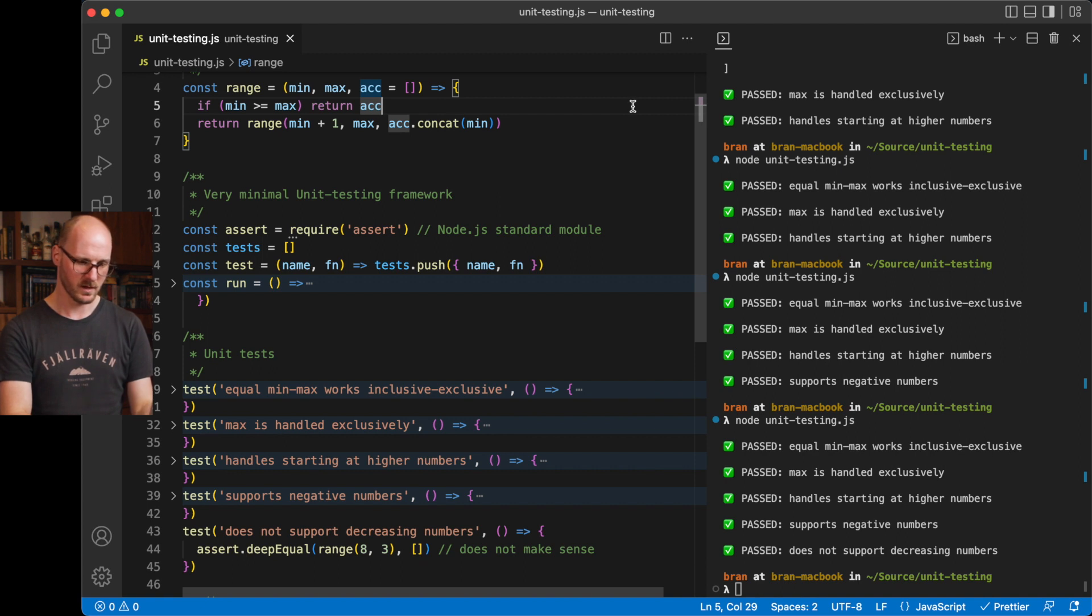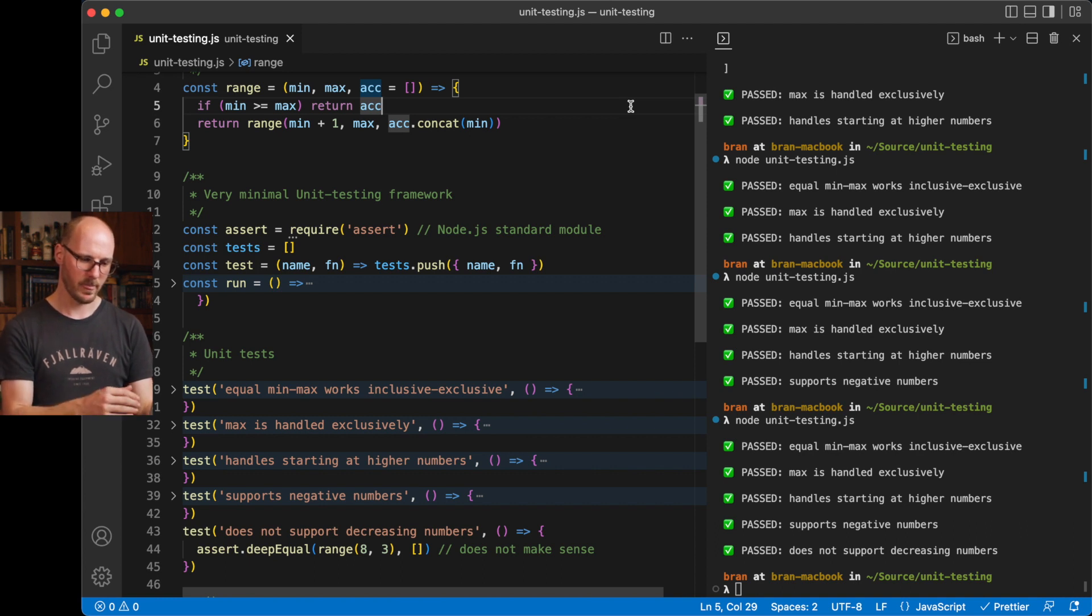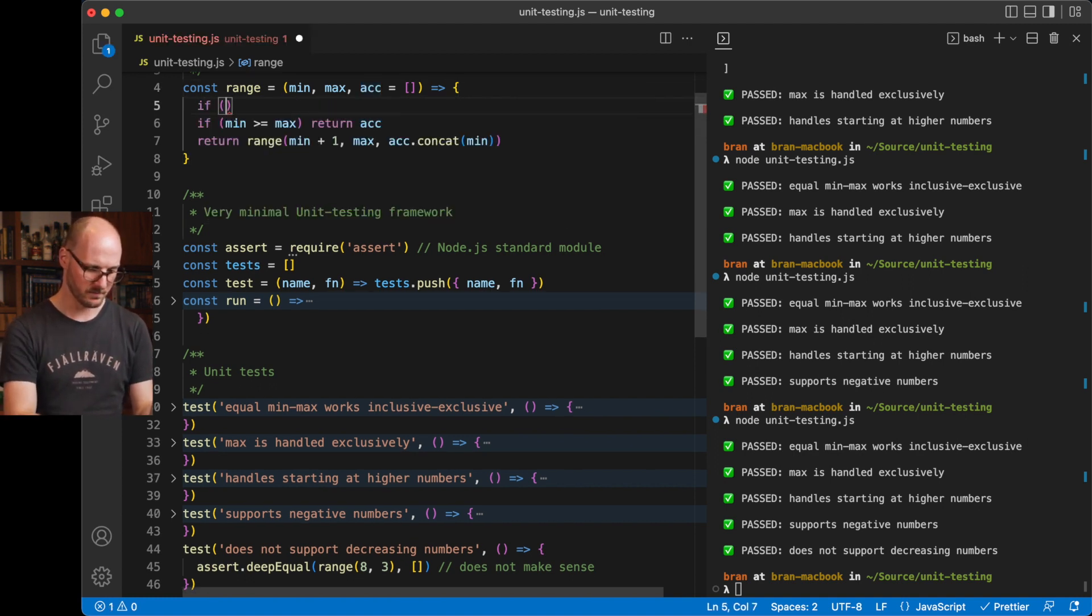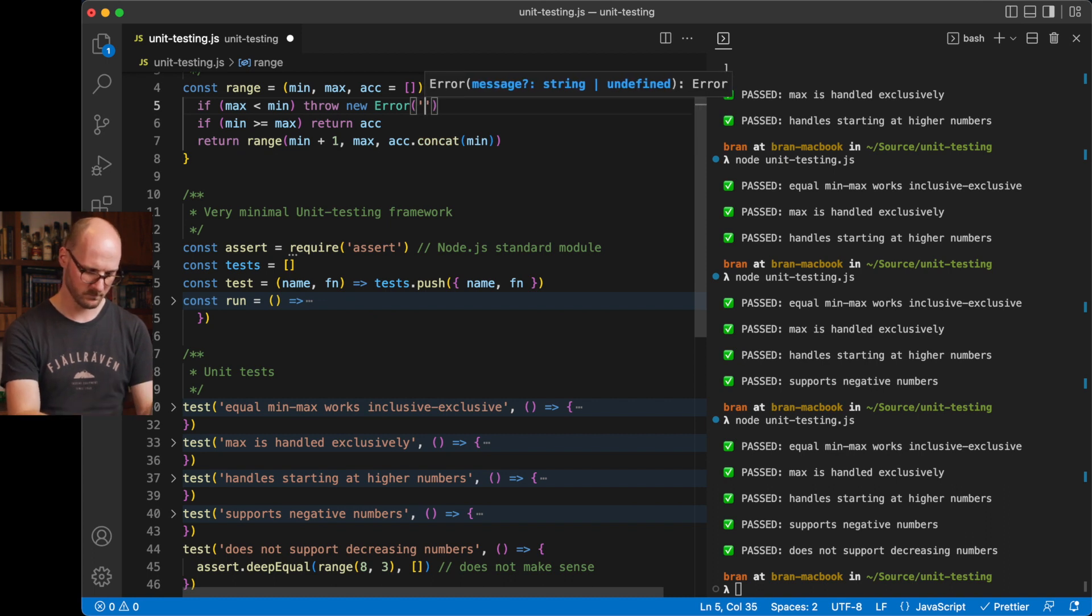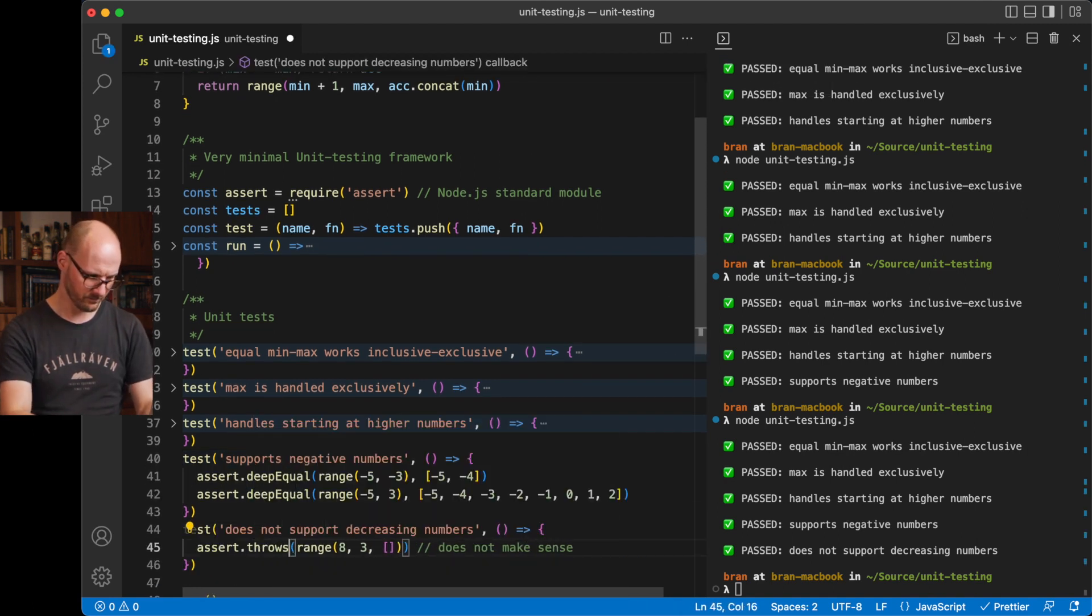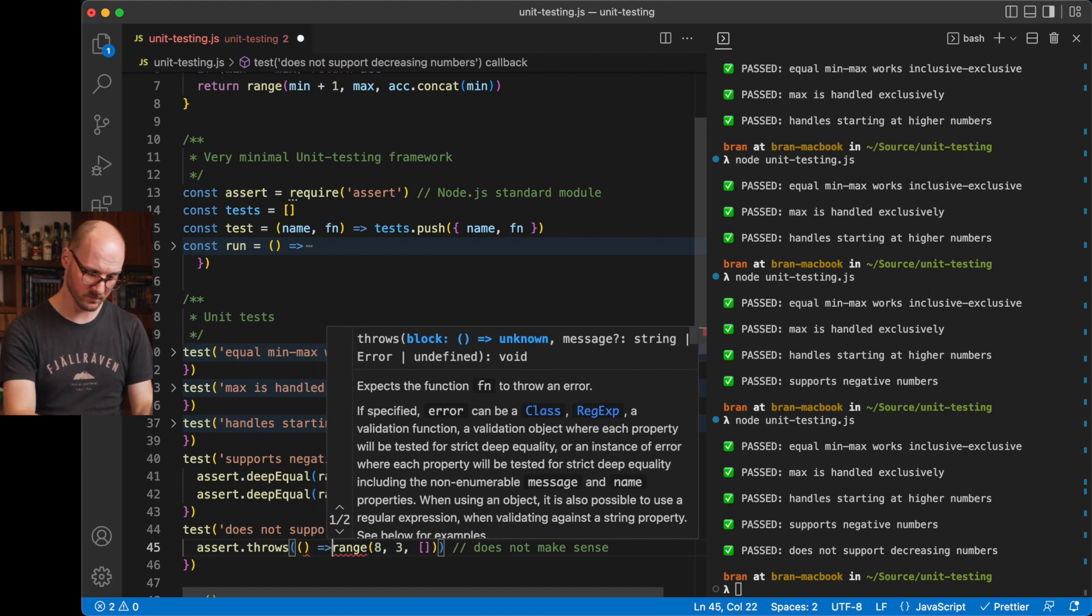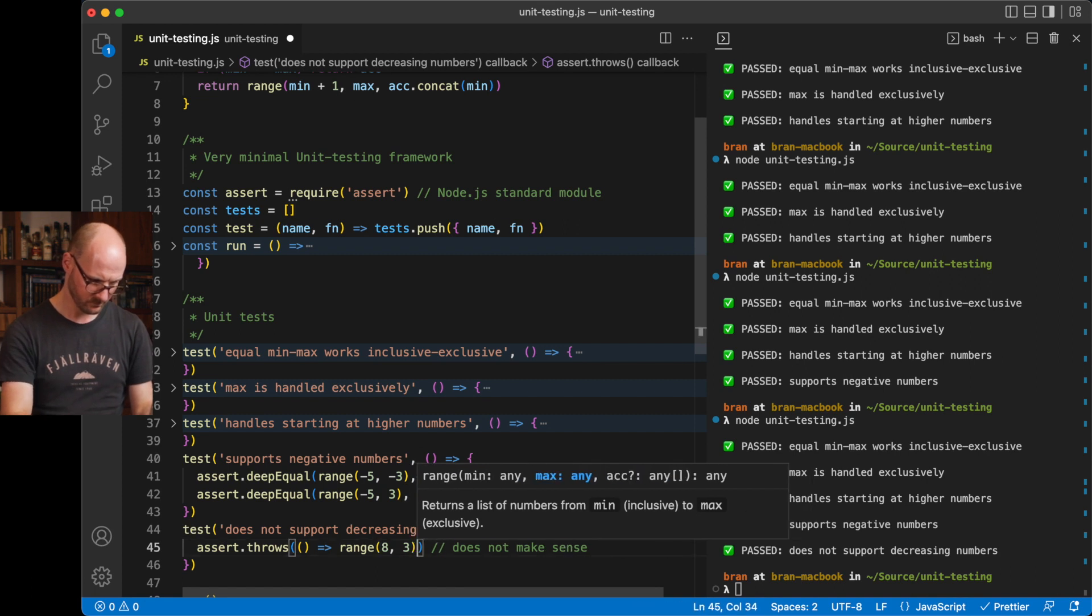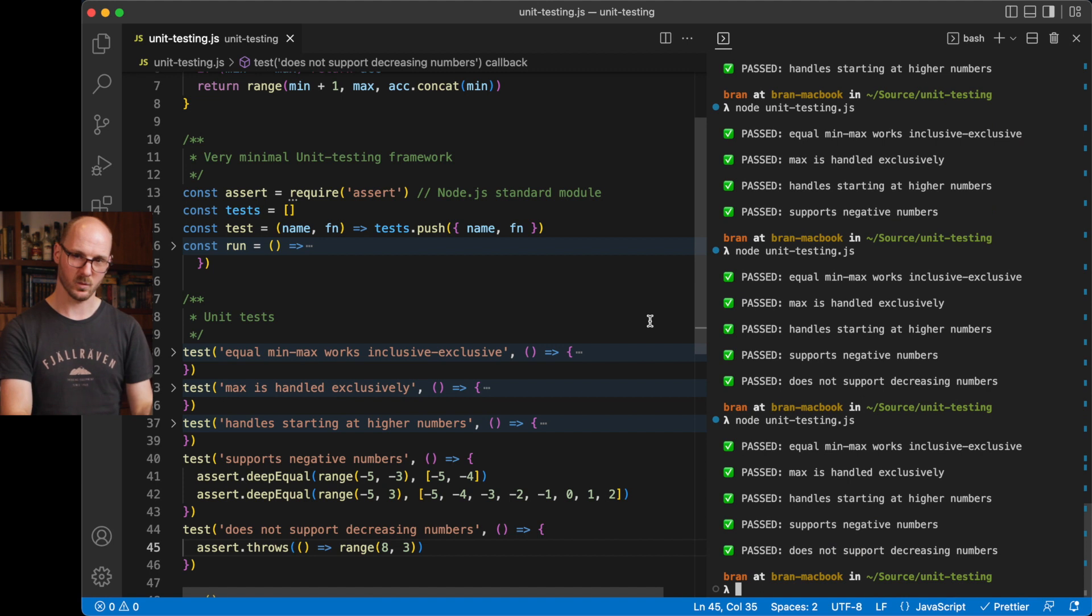Now, the next step would be to either implement this feature of supporting decreasing numbers, or actively, explicitly not support decreasing numbers by, for example, implementing, if max is lower than min, throw new error. Not supported. And then test for that. We need to turn this into a function, because it needs to be called before it can be caught. It does make sense. Hopefully. And there we go.